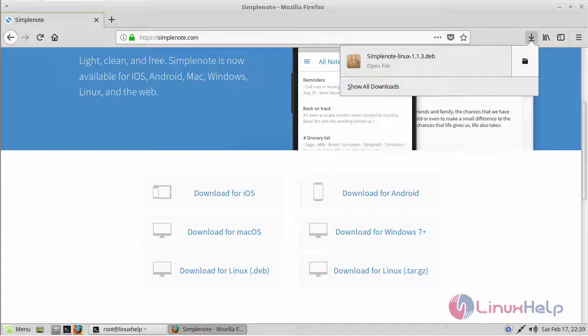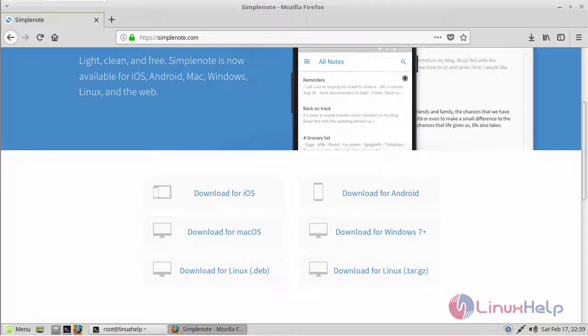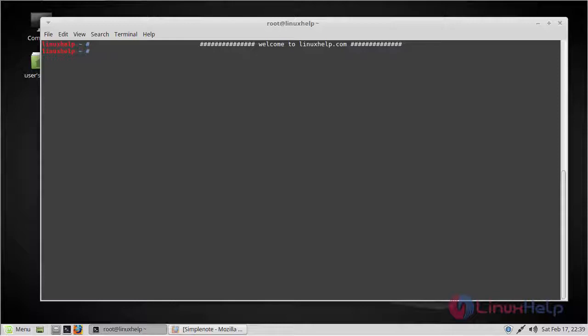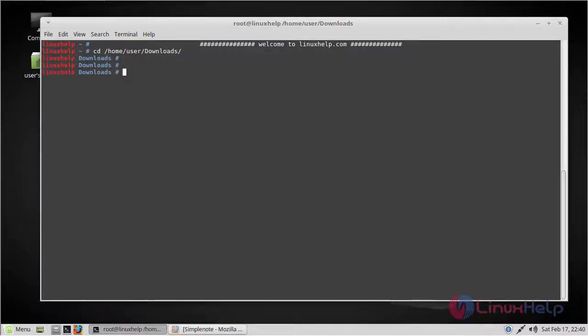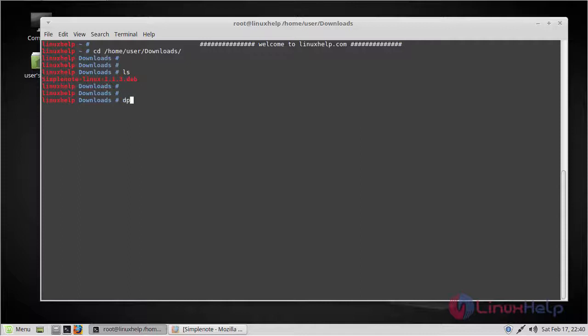Now if you see, the download has been complete. Let's proceed with the installation. First go to the download path. Here you can find the SimpleNote Debian package and you can install it using the following command.